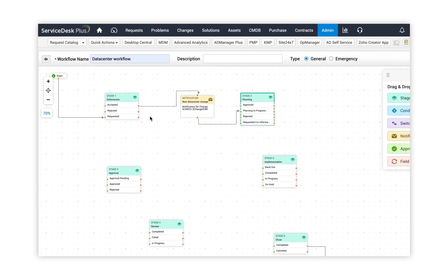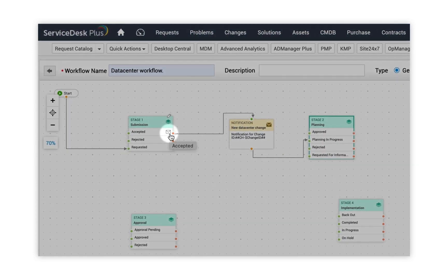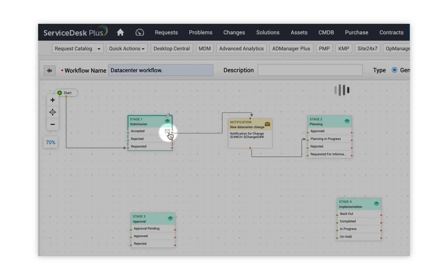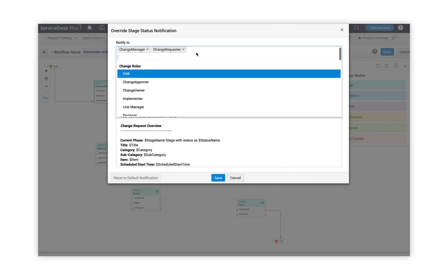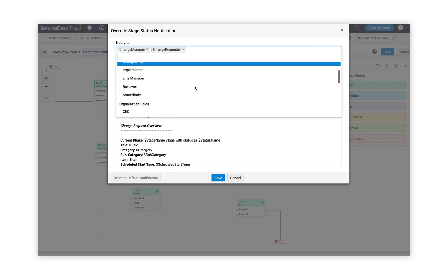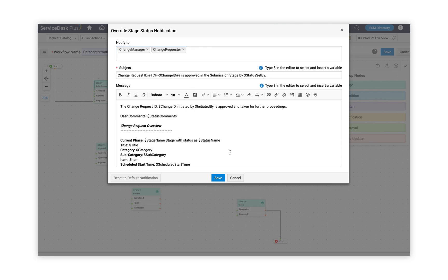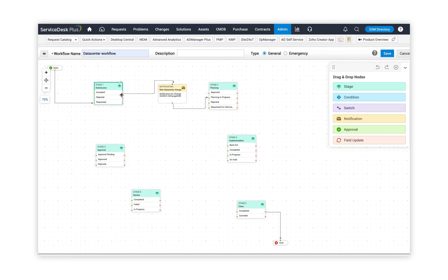To override the status notification, hover over the particular stage and status element and click on the envelope icon. You can then choose to notify using change roles, organizational roles, CAB, and users, and use dollar variables to add details from the change, then click on save. Once you enable this icon, whatever notification you configure for stage and status under the workflow will be considered, and not the admin workflow.